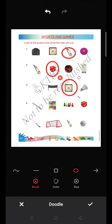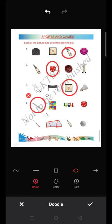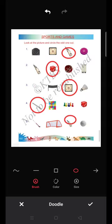The fourth group has a stick, snakes and ladders, chess, coin, and dice. These are all related to indoor games. The stick is not an indoor game, so you have to odd out the stick. The fifth group has a hockey bat, net, a bat, and a ball. They use the hockey bat, ball, and net in hockey. The extra bat here is a cricket bat, so you circle the cricket bat as the odd one out.